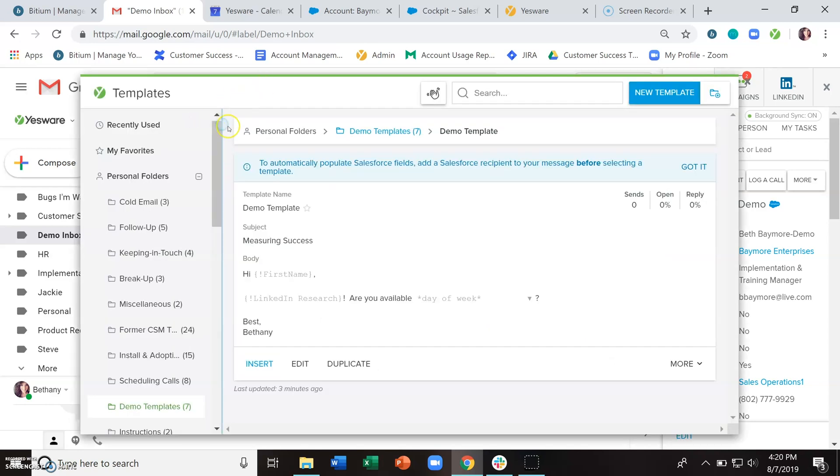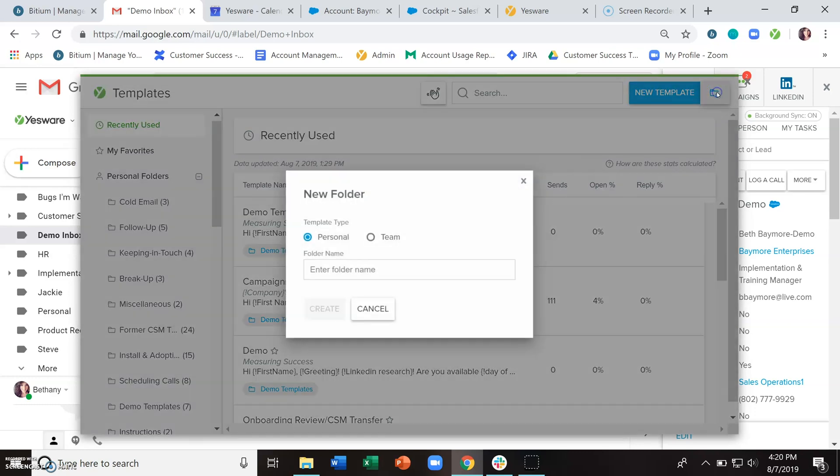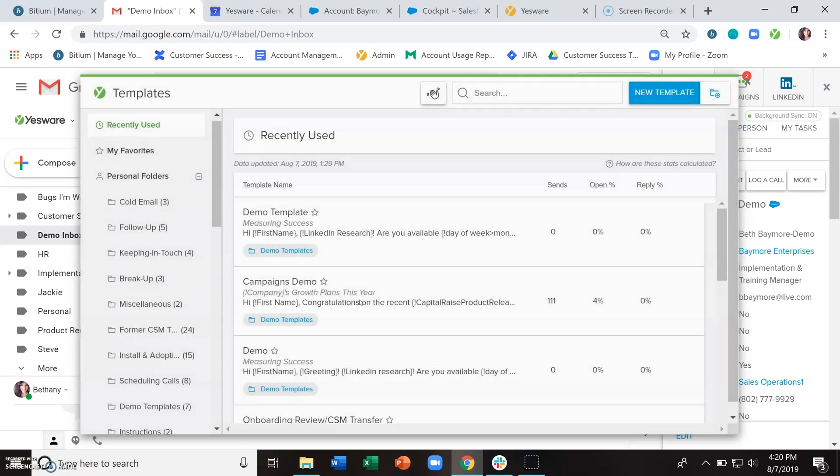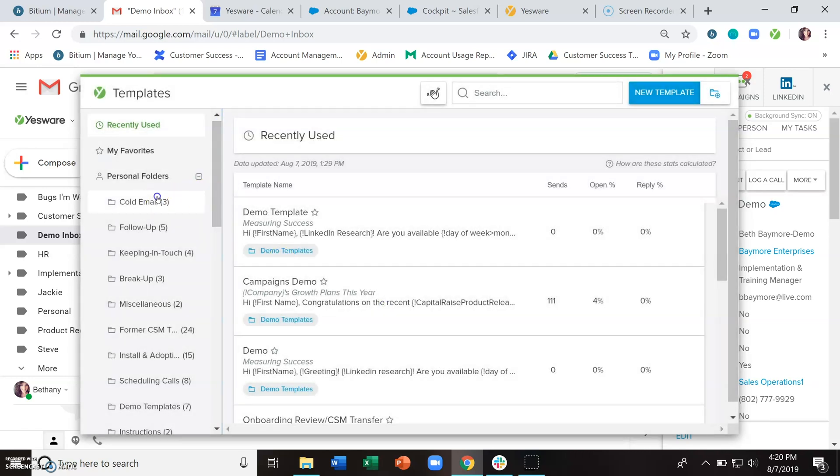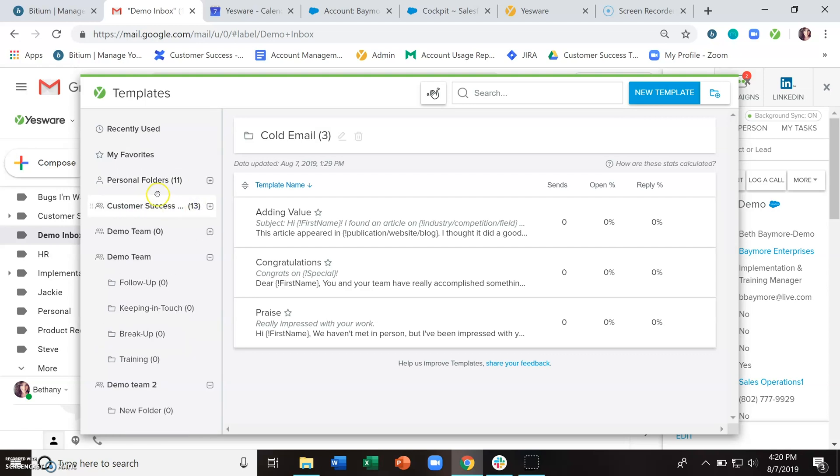And then within the templates library here, you have all of your folders for organization and you can create new ones with this little folder plus icon here. Again, if you're a team leader, you can create team folders. If you need to delete out any folders, there's this little delete icon here. You can collapse these if you so choose.